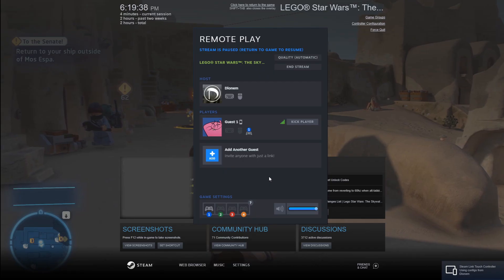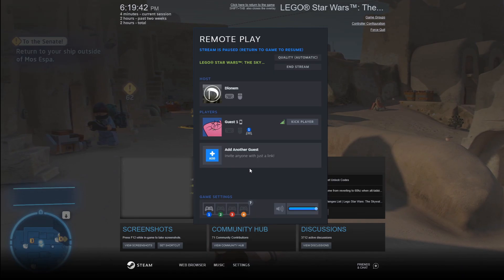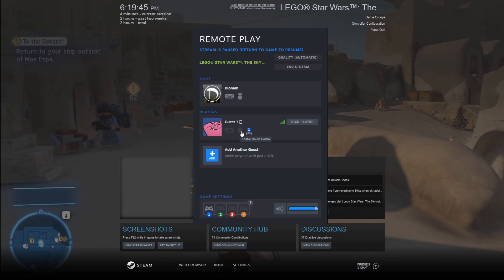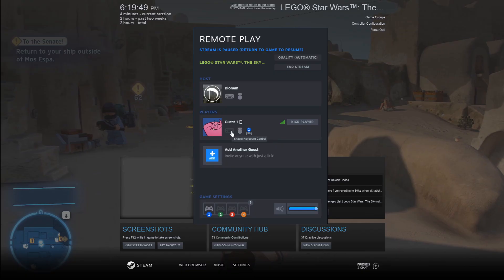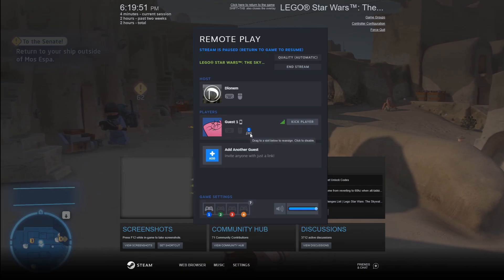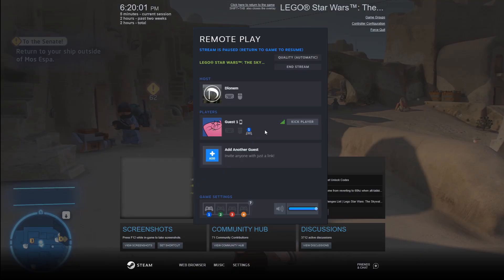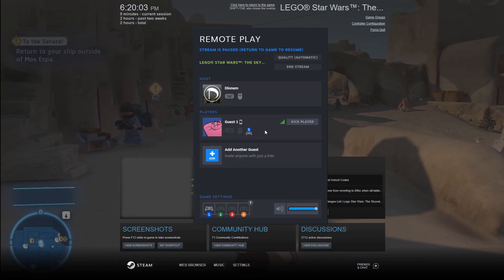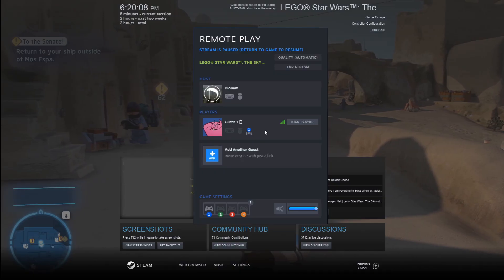Once your friend has connected, you should be able to designate what type of input device they'll be using at any point from the Steam Overlay screen. I could enable mouse control or keyboard for them, but we're just going to stick with the mobile phone. I haven't tried it myself, but people have mentioned that for the Skywalker Saga, using a controller as Player 1 and trying to have someone use it as Player 2 will not work.